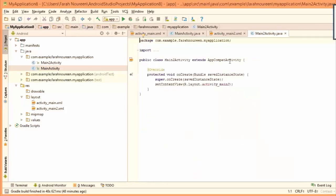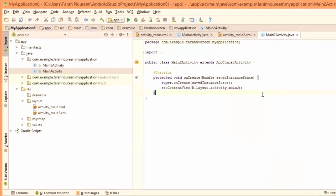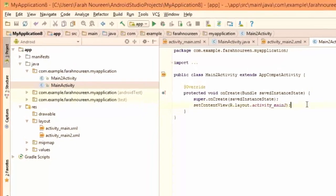Main2Activity. Now, what do we have to do? We have to show the data in the edit box here in the text view.